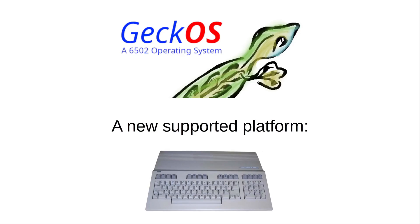Today I'm going to show you what is new in GeckoOS 2.2, the newest release from this week. One of the major points is we get a new platform. We now support the Commodore 128 and I'll show you a demo of that later.